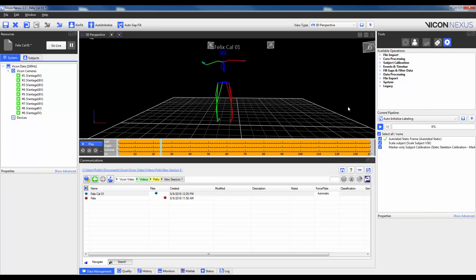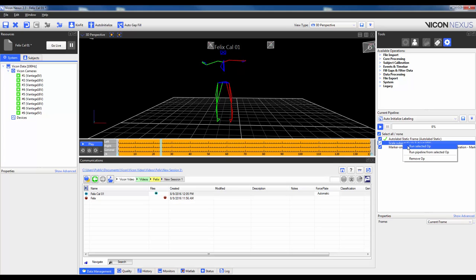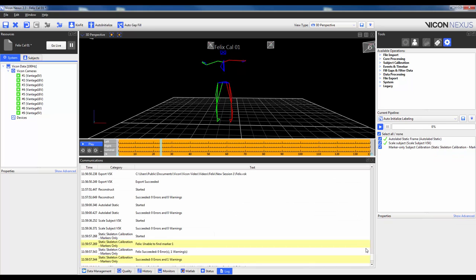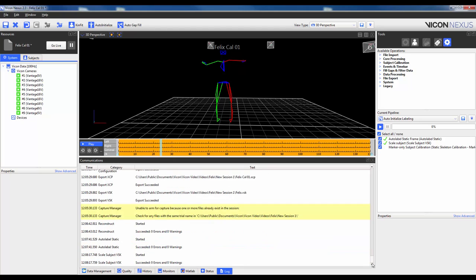The next operation is to scale the subject. This compares the current subject to the generic template and helps to scale the size of the subject using a single value. So I'll right-click and run Selected Op. You won't actually see anything here, but if I go to the log, I can scroll down and you can actually see that it has started and it was successful.